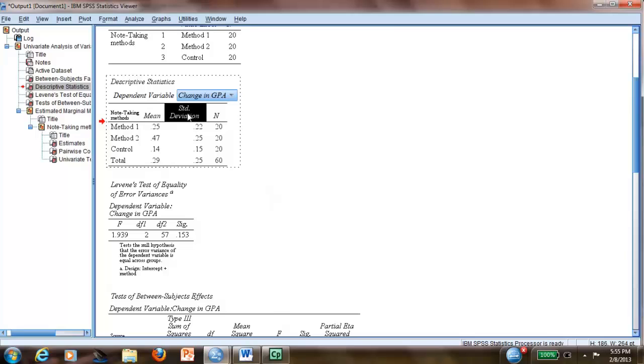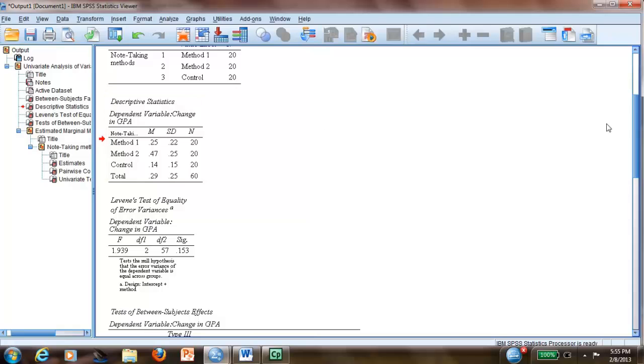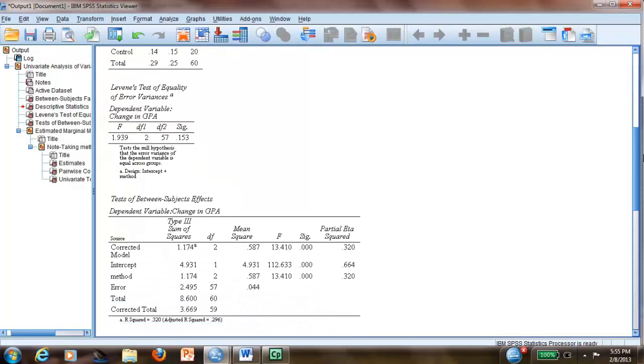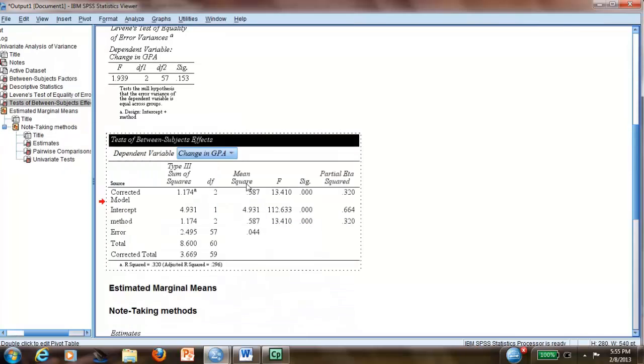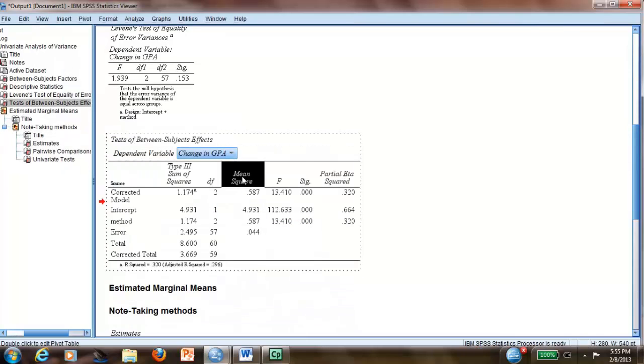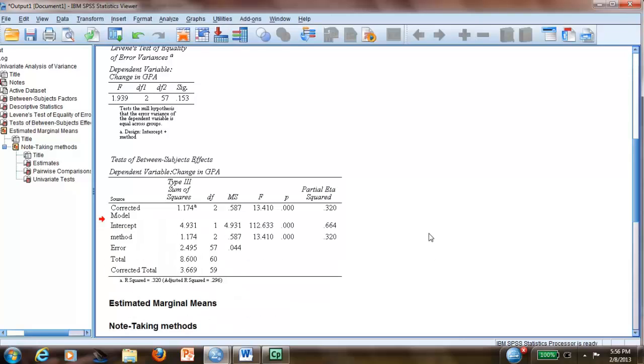And you also can change the title of standard deviation. I double-click and I put SD, and mean is M. So we have beautiful APA here. Let me just go down here. I probably will change this title and this title. So again, I can double-click. Mean square is MS, and significant is lowercase p, and I don't need to do more.